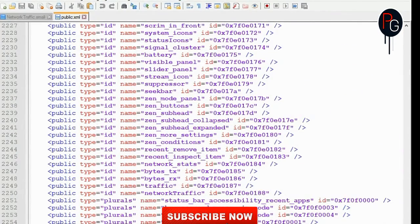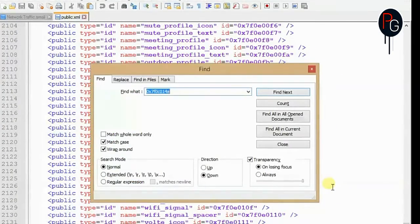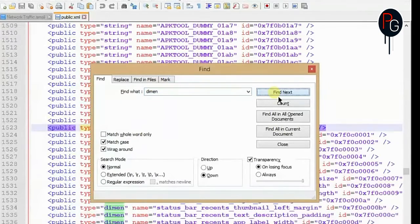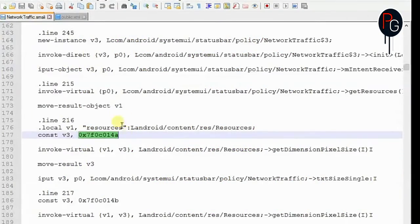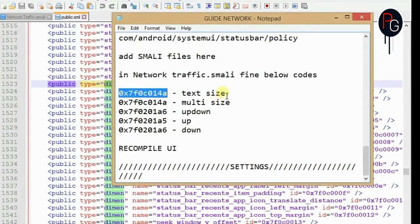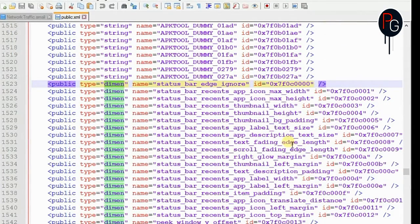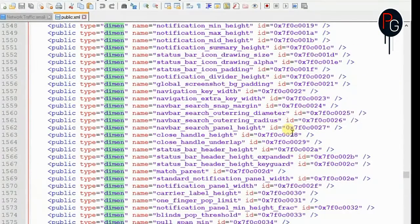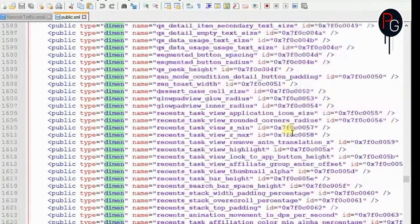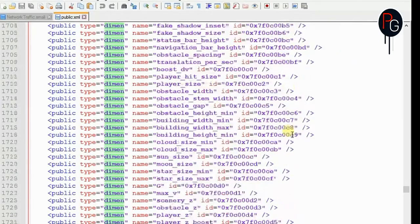To check what the code is indicating, go to my blog and check how I've done it. The first one is used for dimensions — specifically the text size that we already added in the dimensions file. In public.xml, find the entry where the public type is 'dimen' and the name is 'network_traffic_single_text_size'.